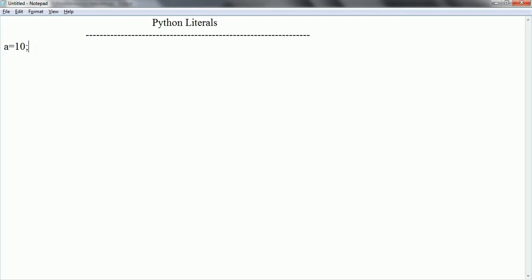So now 10 can be considered as a literal of number. Basically, a literal is a value which is given for a particular variable.